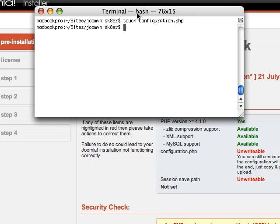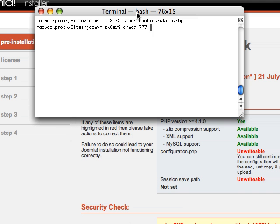That will create the file. The next thing is it's still going to be unwritable because we didn't set the correct permissions on it. The permissions that you want to set on this particular file is 777. chmod or change mod to 777, which means read, write, and execute for everybody and the name of the file.